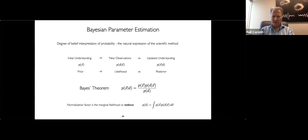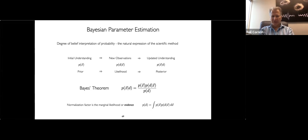That normalizing factor is not completely trivial — it is actually the evidence for a model. You can do model comparison: if you have two different models, you can compare their evidence and find which one is better supported by the data.